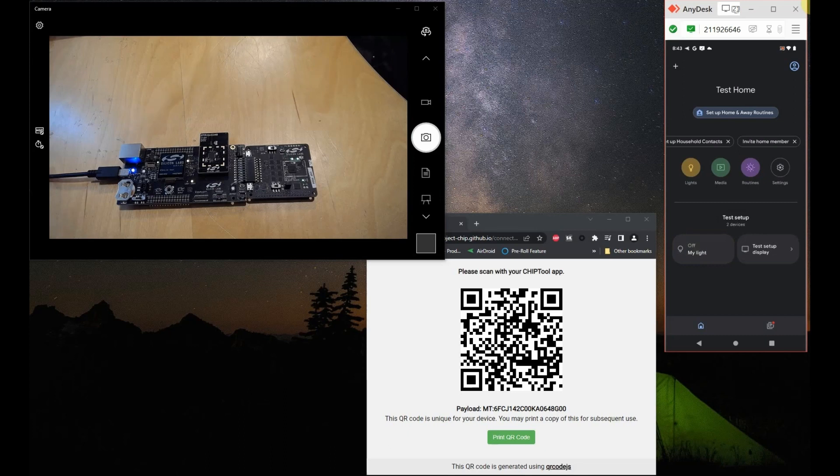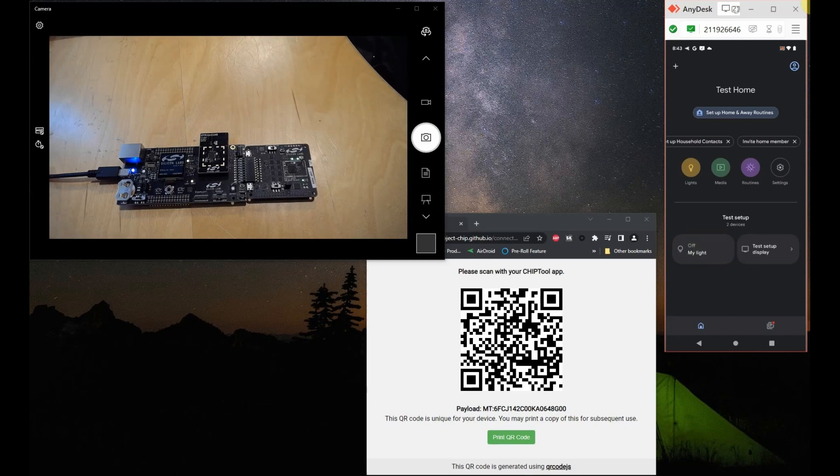So this is the demo. This is how you would commission an SIWX917 plus MD24 setup and how you would control its LED remotely via Matter to Wi-Fi. Thank you so much for listening to this demo.